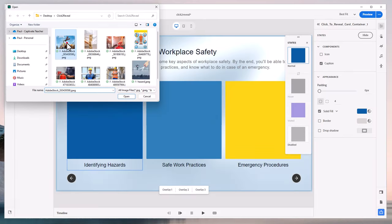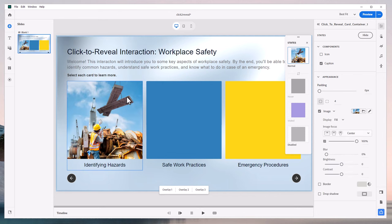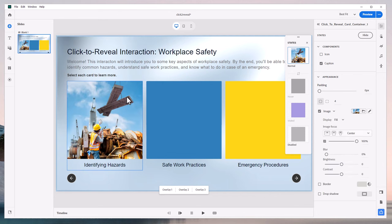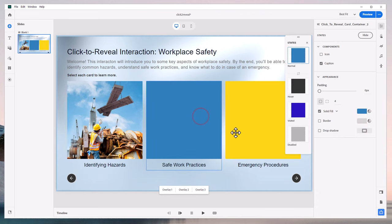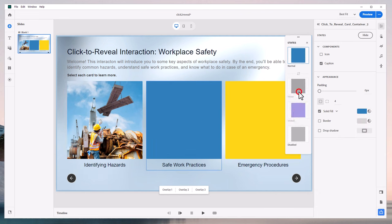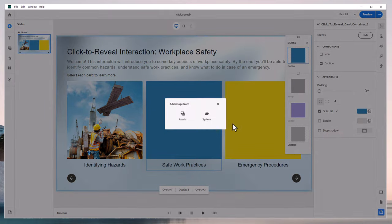I'm going to use this image here of a worksite problem waiting to happen. And we'll do the same thing with this one here. We'll also disable the visited and hover states, but we will go back and change that solid fill to an image.